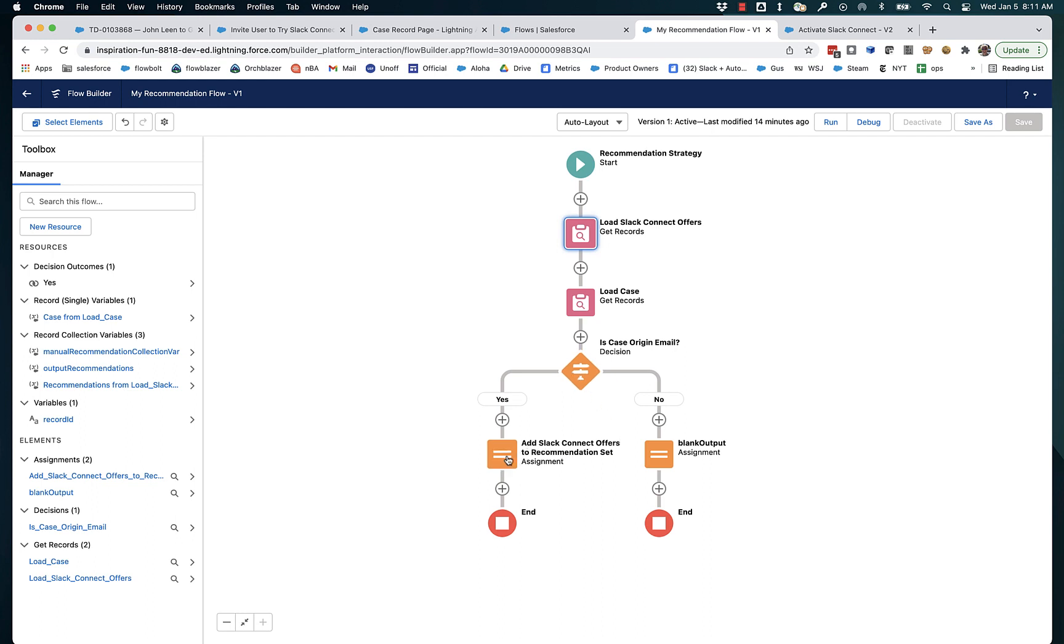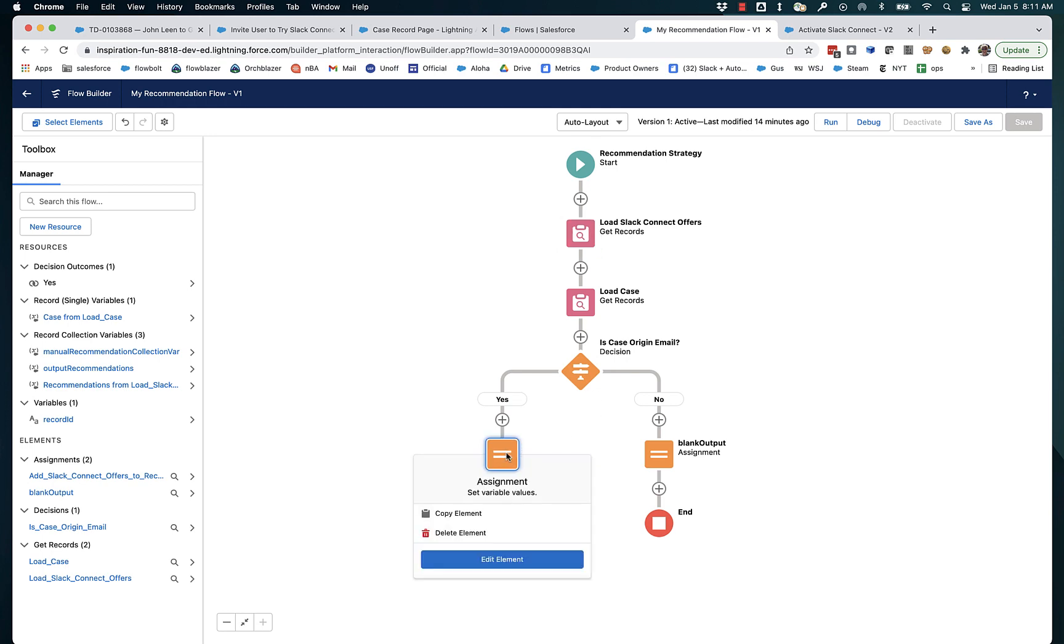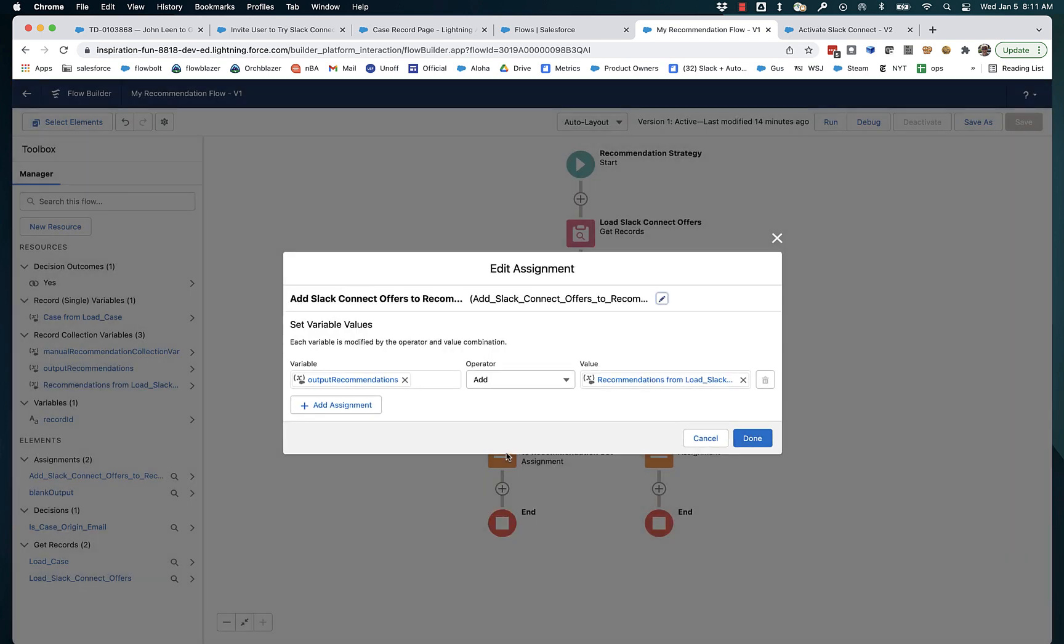Now, if it is, then what we're doing here is we're using a standard assignment element to add the existing recommendation to the set of output recommendations. So notice that there's this variable called output recommendations.